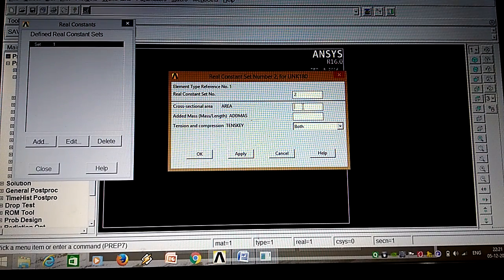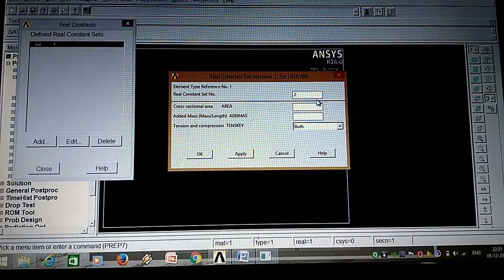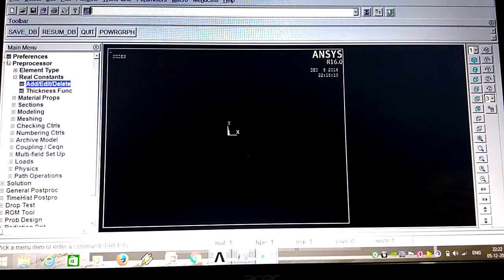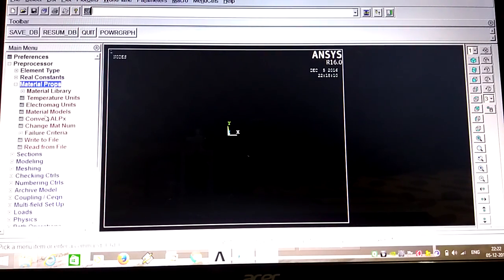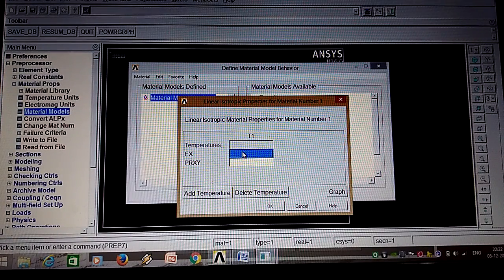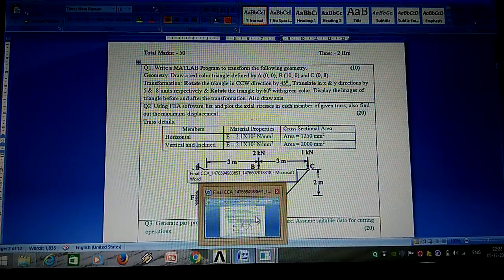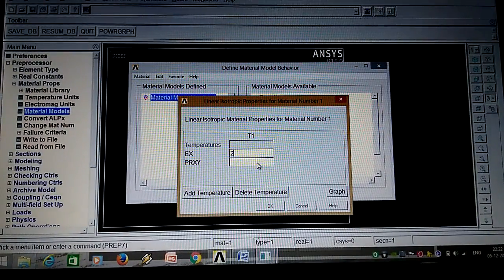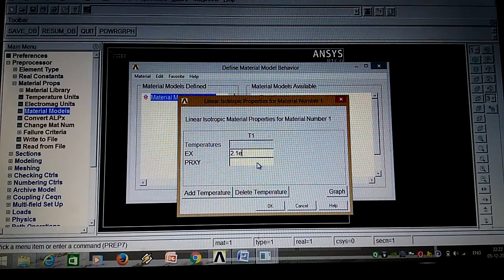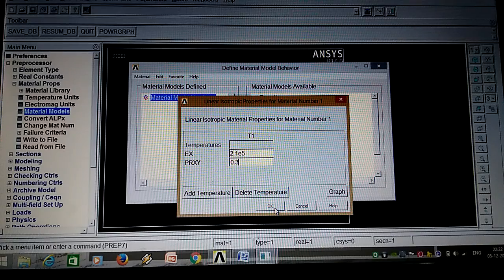In the problem there are two areas, so again select Add, Link one. The element set reference number is two, with area two as 3000 mm square. Set one and set two are now defined. Close. Next is material properties. Go to Material Models, then Structural, Linear, Elastic, Isotropic. Young's modulus is 2.1e5, Poisson's ratio is 0.3 as standard if not given in the problem.